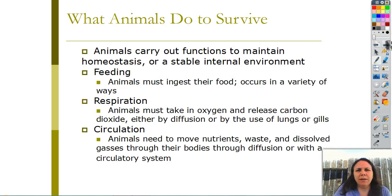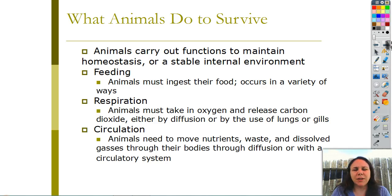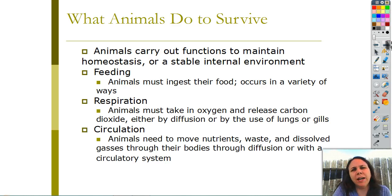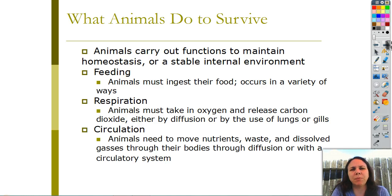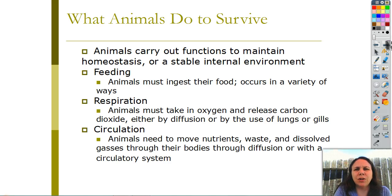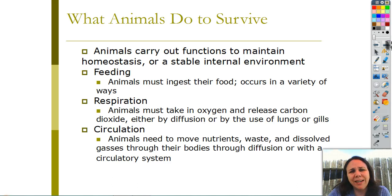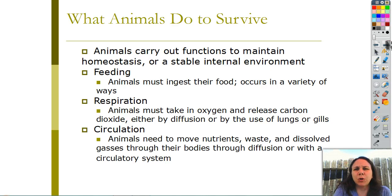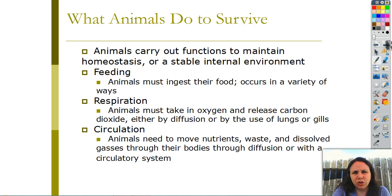What animals do to survive: all animals need to maintain homeostasis - we learned that way back in chapter one, that it's keeping a stable internal environment. All animals need to do several things in order to survive. One of them is feeding. All animals need to eat in one way or another, whether it's absorbing nutrients directly through their skin, eating it with a mouth, whatever - they need to ingest food.